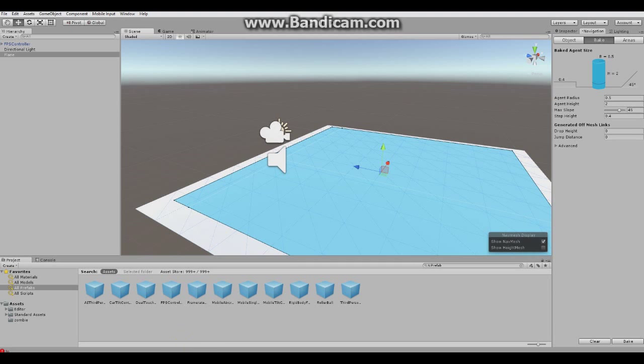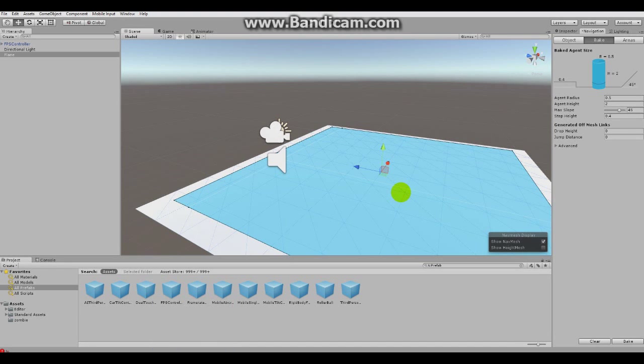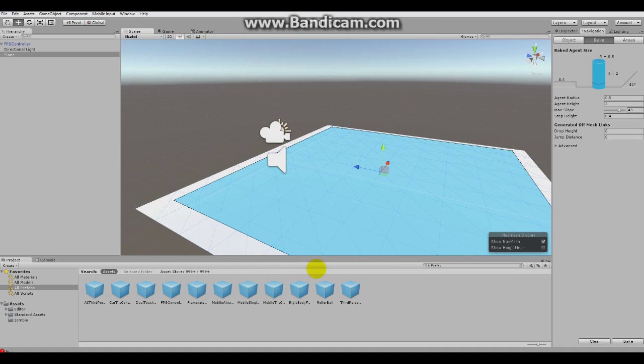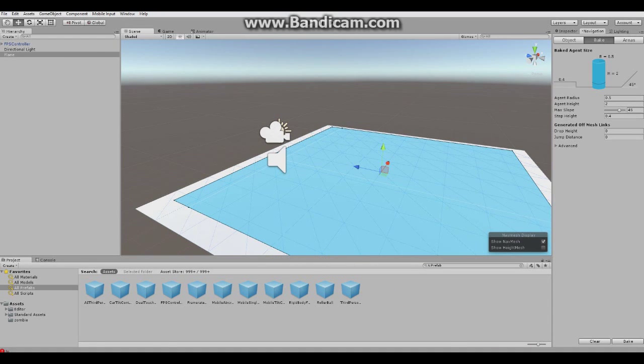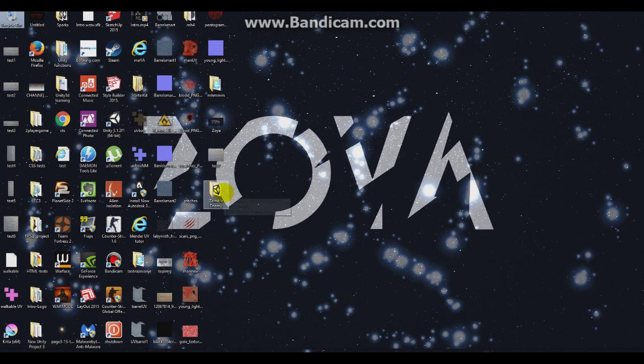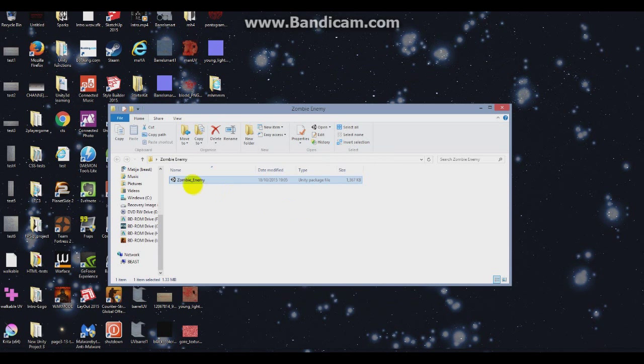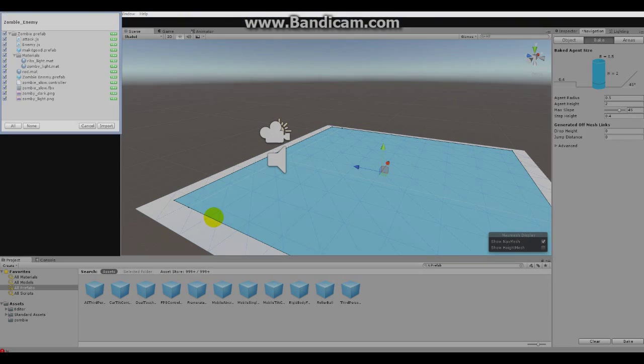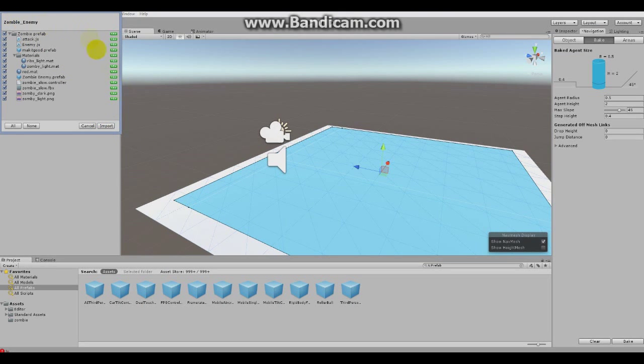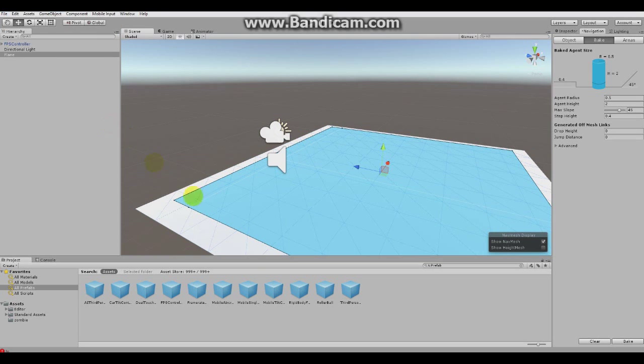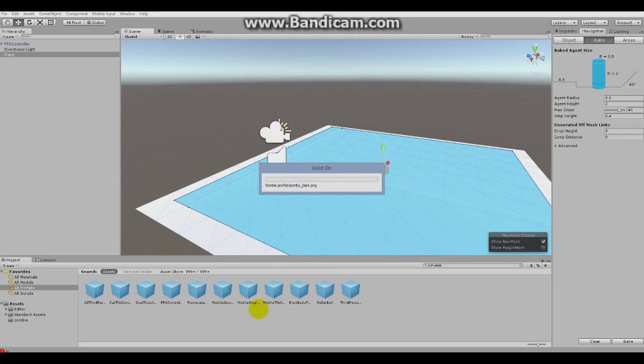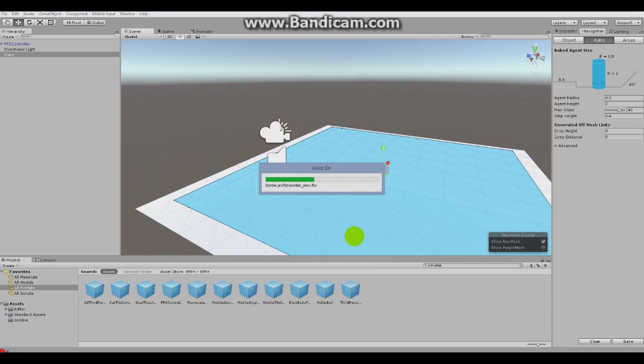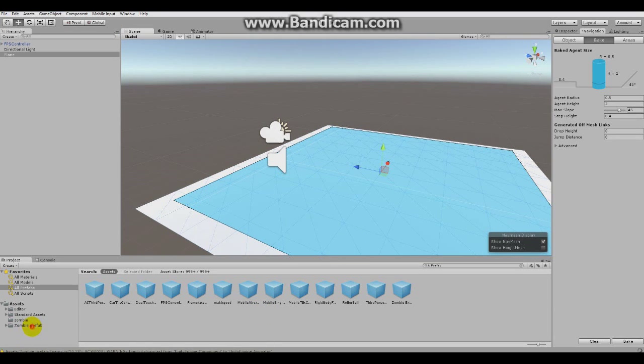And to drag our enemy inside, you have to click the download link under the description on my video and this is something that you'll get. It's zombie enemy. So double click on it and it will open it up in Unity and as you can see it will ask you if you wanna import it. So click Import, wait a few seconds and here it is.